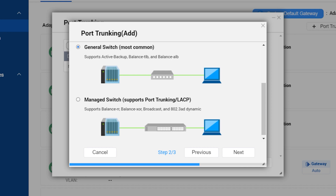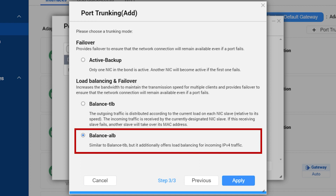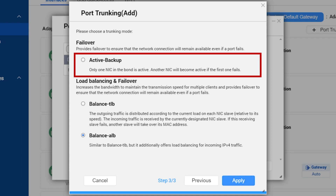With a traditional non-managed switch, the options are: Balance TLB, which distributes outgoing traffic according to the load on each ethernet interface while incoming traffic is received on the current default interface — and if one interface fails, the other takes over. Balance ALB is similar to TLB but also attempts to redistribute incoming traffic. And Active Backup, which only provides fault tolerance with no load balancing.